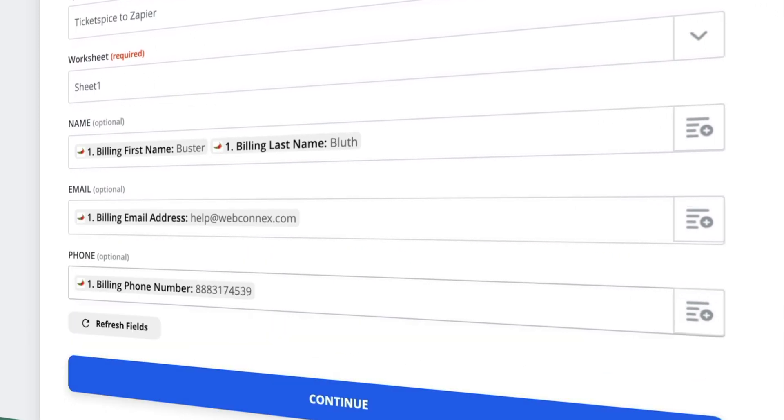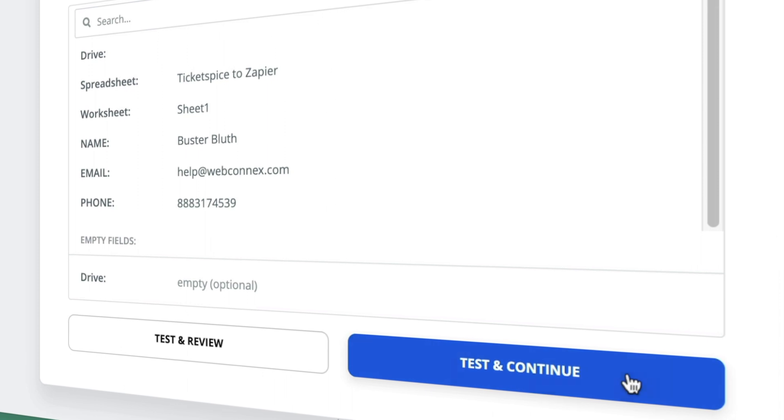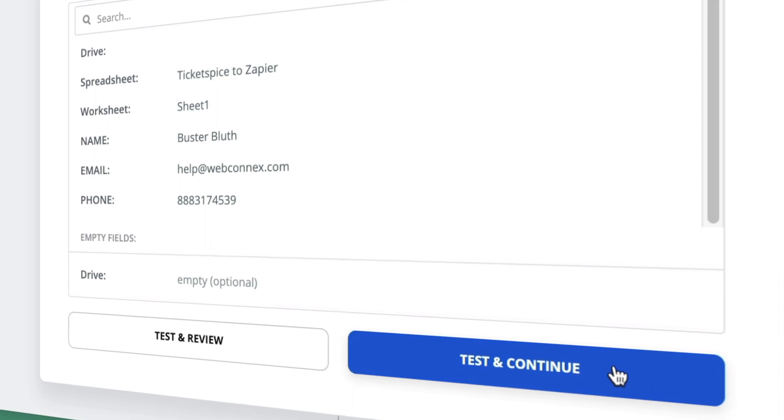Now it's time to test and preview. Congratulations! You have successfully linked TicketSpice to Google Sheets.